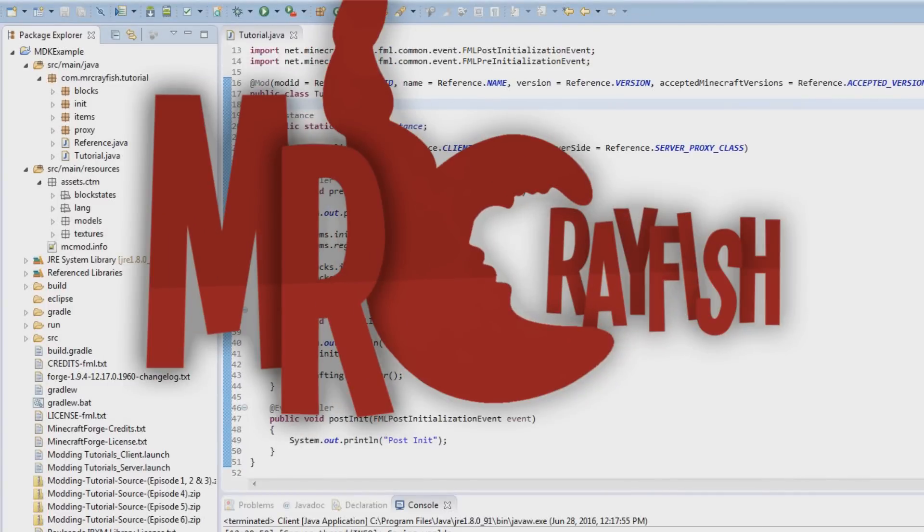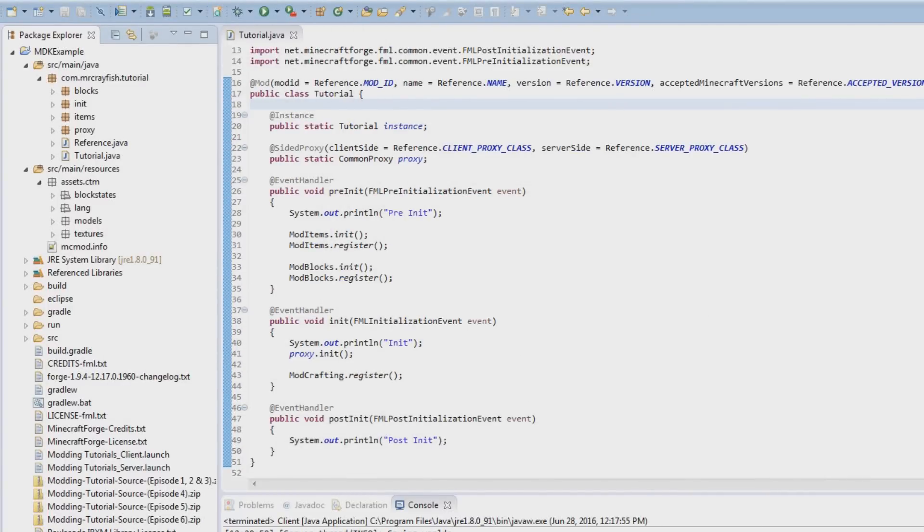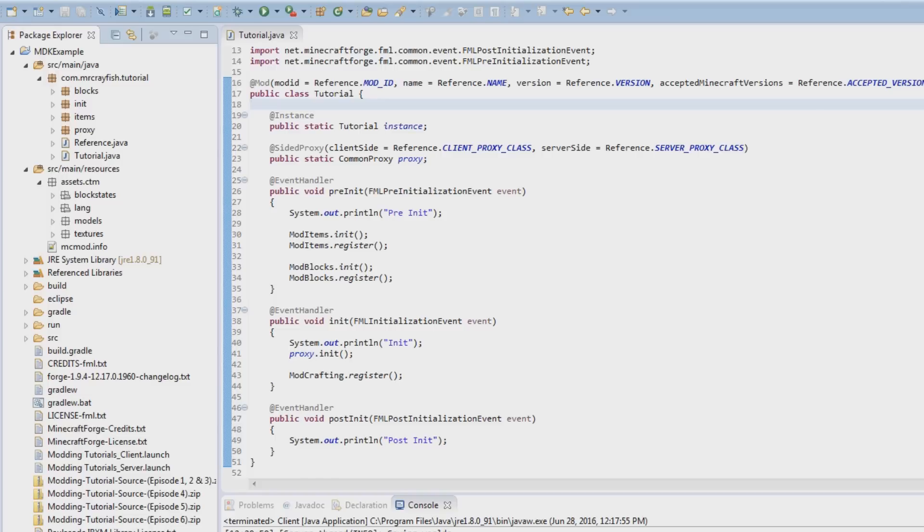What's up my dudes, welcome back to another modding tutorial. It's Mr Crayfish if you're not aware already. In this tutorial today, I know I've been doing these quick tutorials, but I kind of wanted to get it out the way. This will be the last one I can tell you that now.